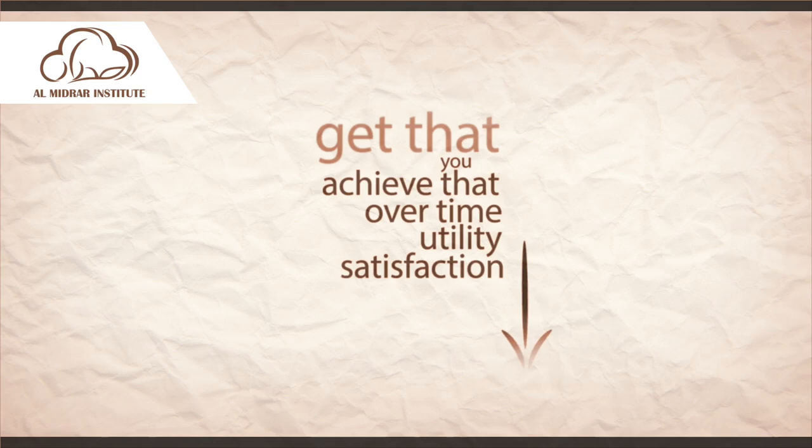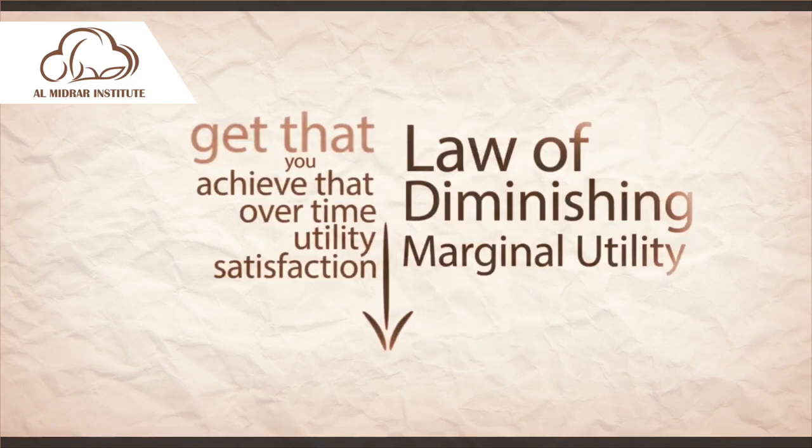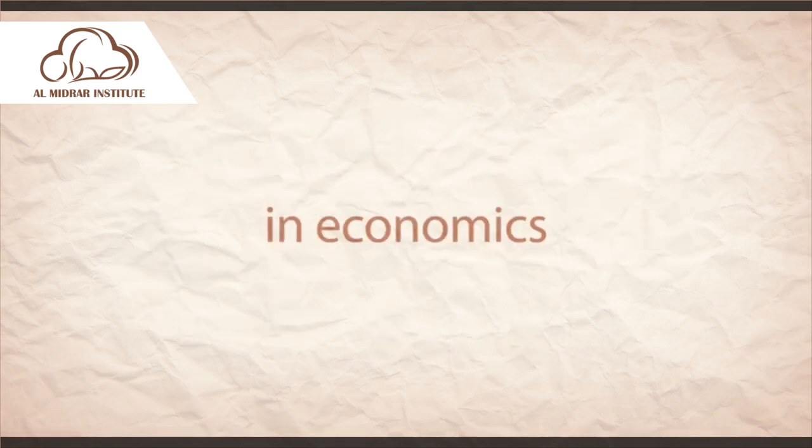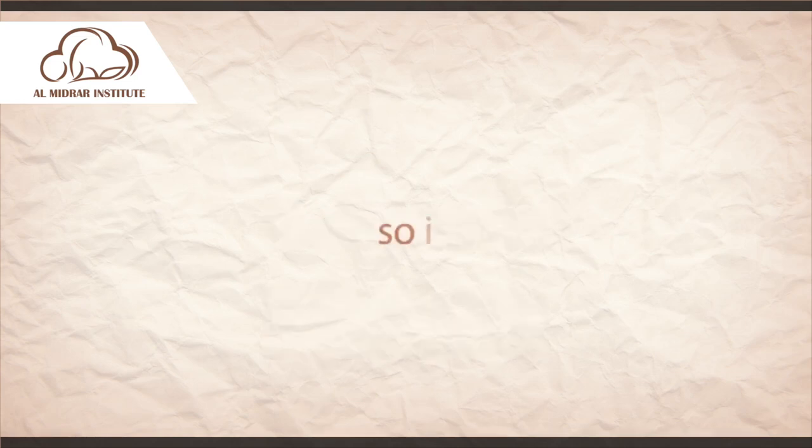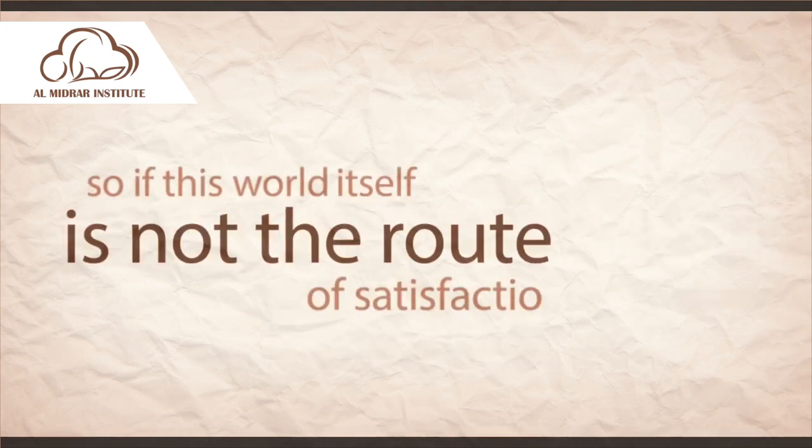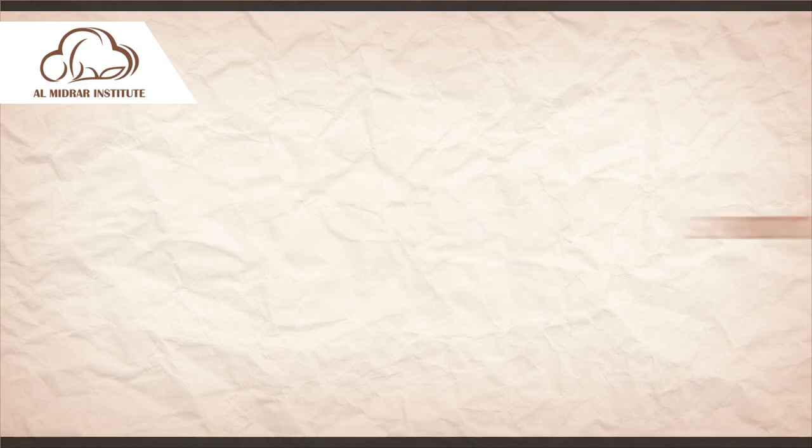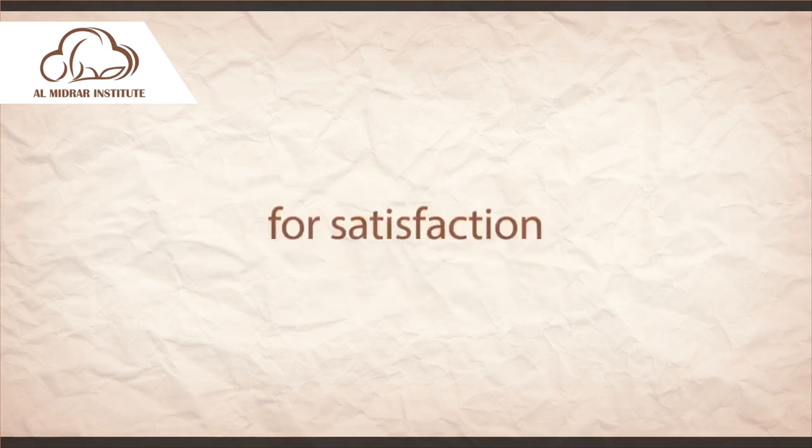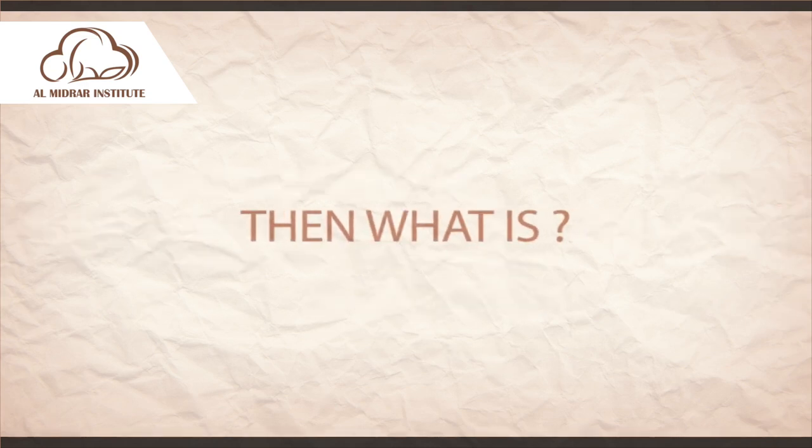This is generally known as the law of diminishing marginal utility in economics. So if this world itself is not the root of satisfaction, it's not the cure for satisfaction, then what is?